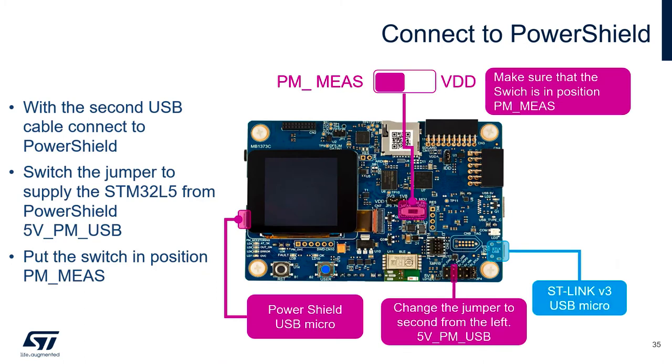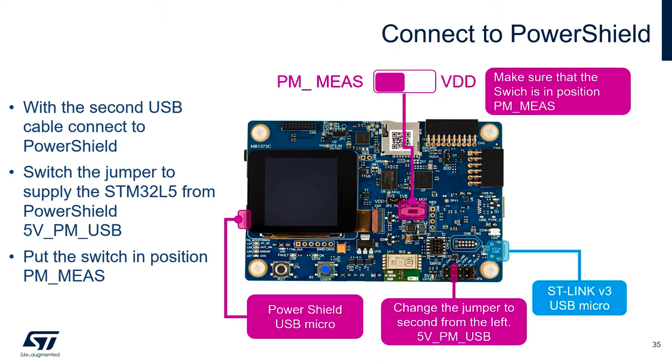Before we start the measurement, we need to do some adjustments on the board. Let's start by connecting a second USB cable to the connector on the left, which belongs to the power shield. Then we need to put the switch in the middle of the board to the left position in the position power shield measure. The last thing, we need to change the jumper and put it in the position second from the left, the one with the label 5 volt PM_USB. In this configuration, the target MCU is supplied by the power shield.